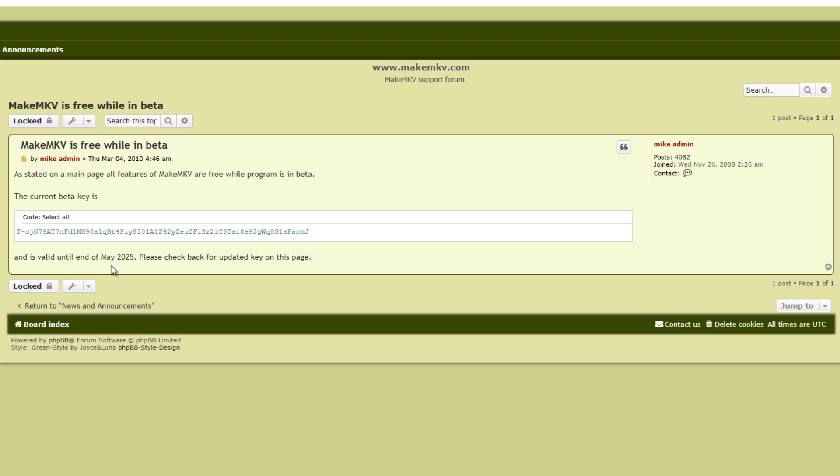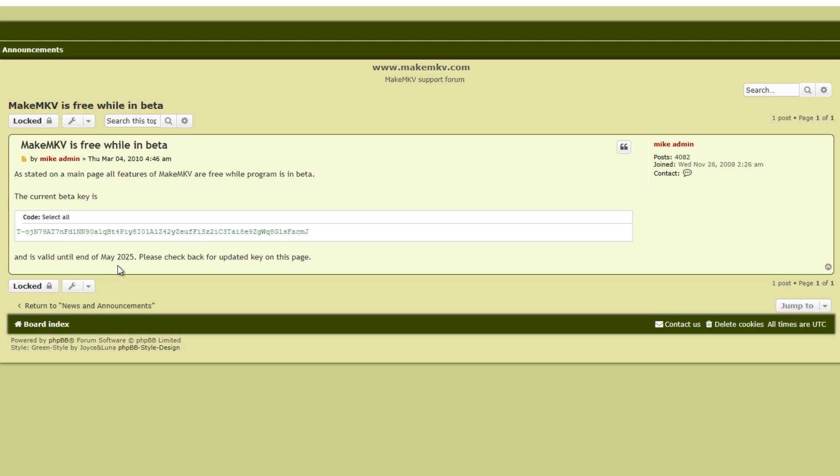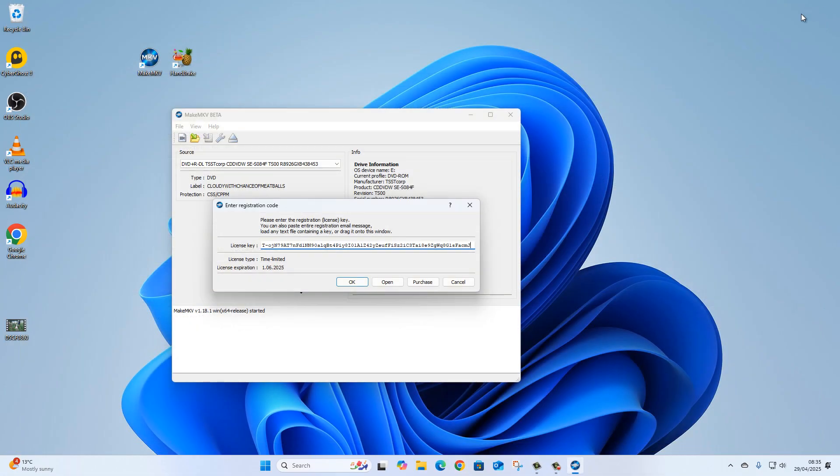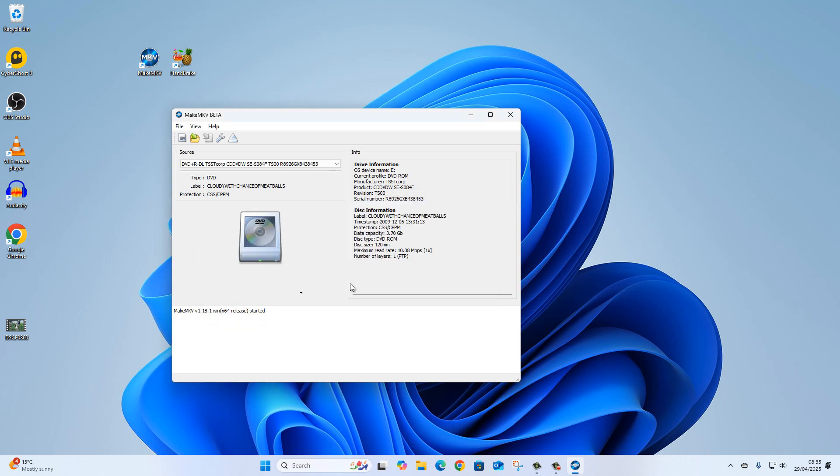It says here this is valid until the end of May 2025. It's April at the moment for me, as you can see in the bottom right-hand corner of my screen, so I'm good to go for the next month.